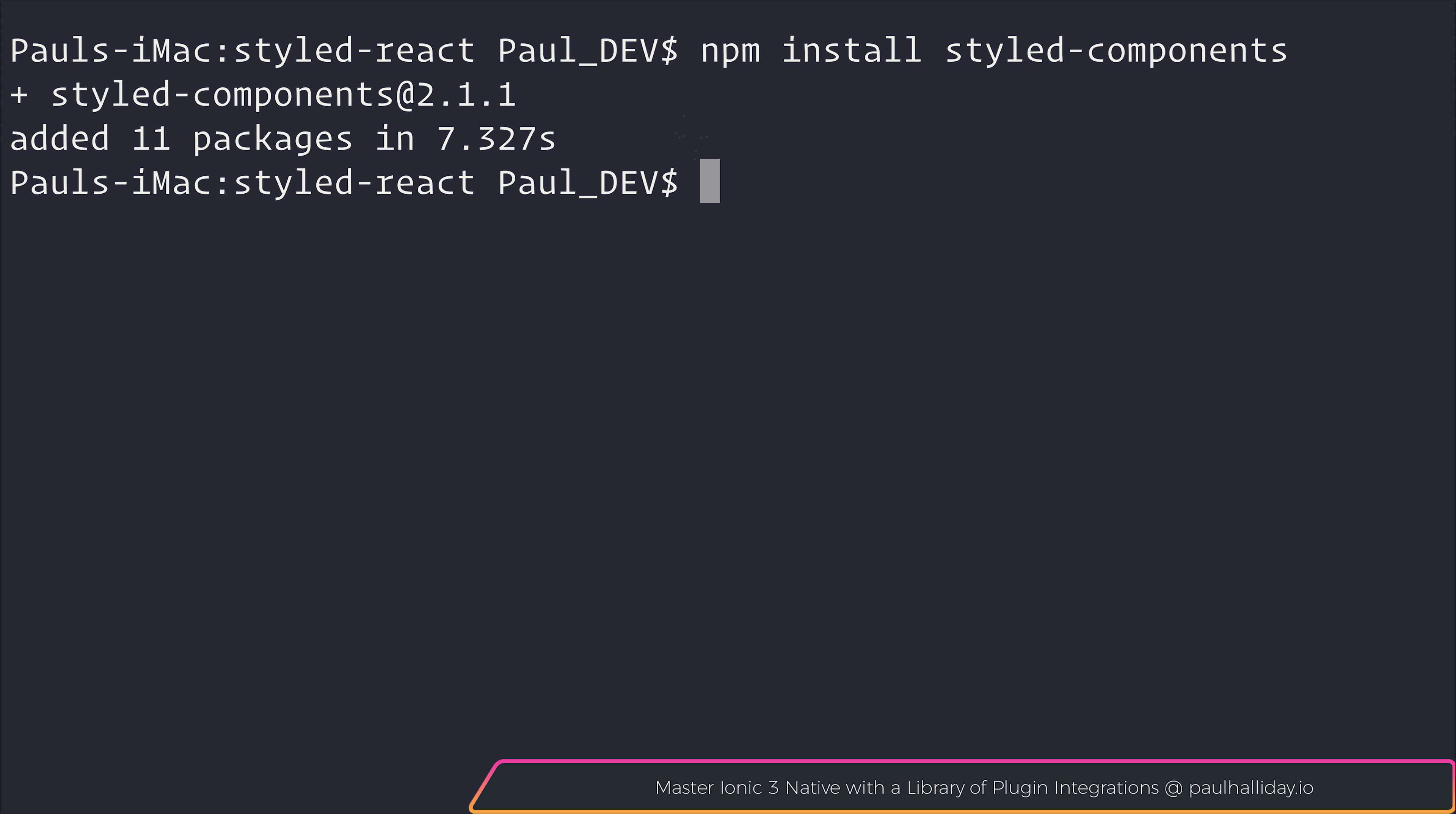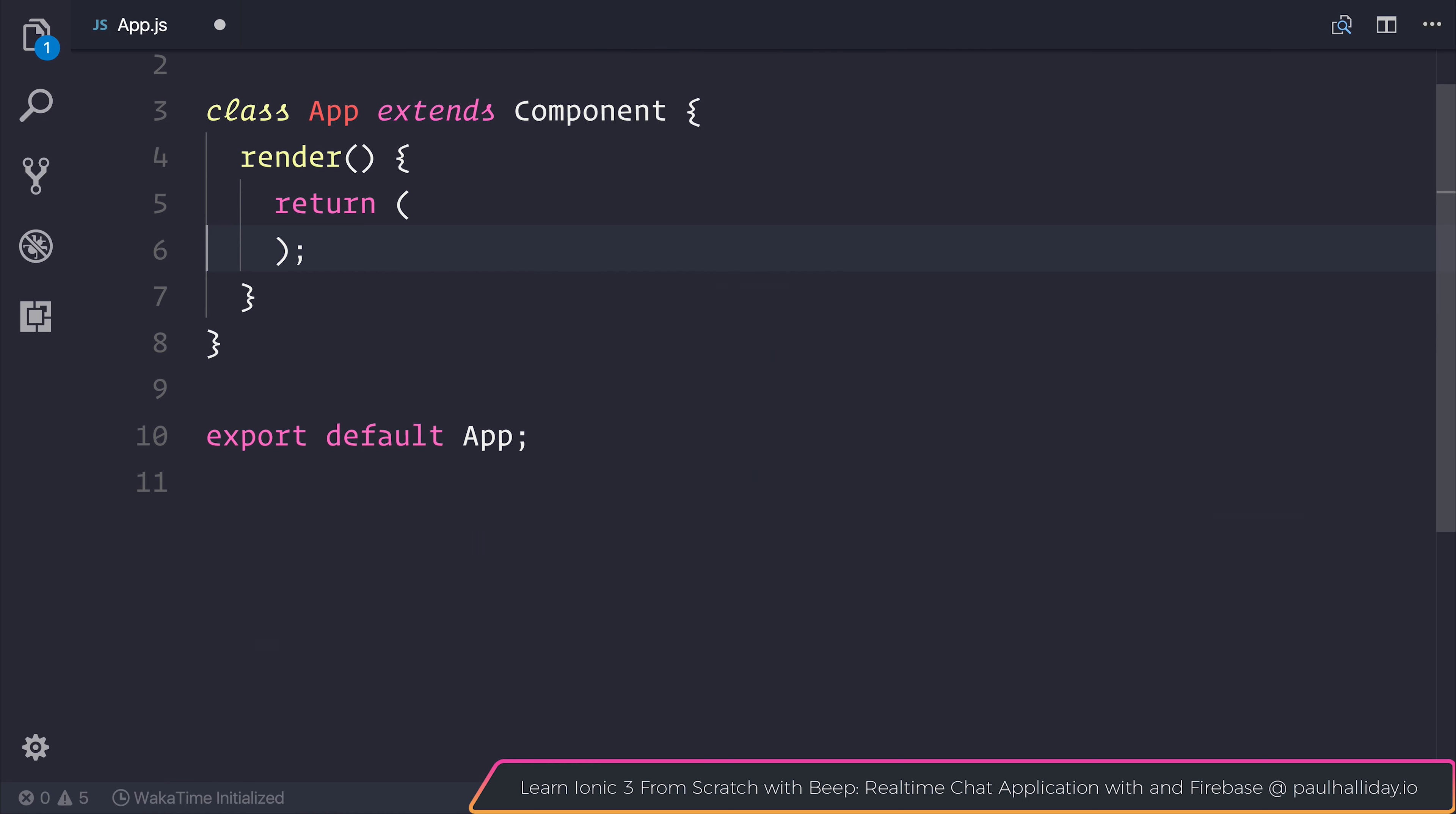After that, we can open this up inside of our editor. And I will head over to app.js, and I'm going to remove the logo and CSS for now, and also everything inside of our render function. So we simply just have this return.